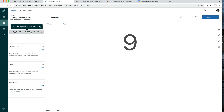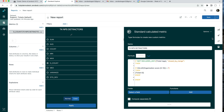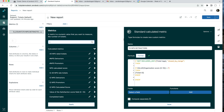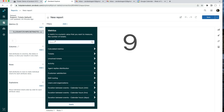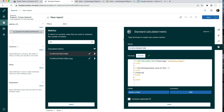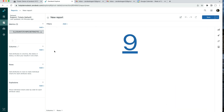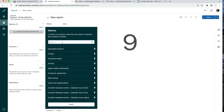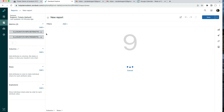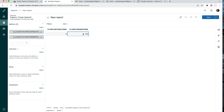Now we'll duplicate this metric to measure promoters. Click the duplicate option, choose the regular Support Tickets default, then search for T4 to find the copy of the detractors. Open it and change the condition: instead of less than 7, promoters will be greater than 8 — i.e., 9 and 10. Save that, then add T4 Promoters to the report, once again choosing D Count. Now we have the number of promoter tickets and detractor tickets.